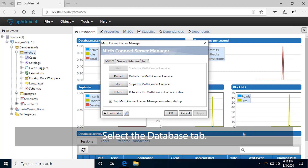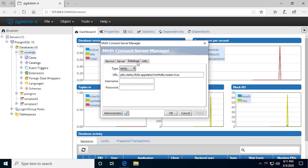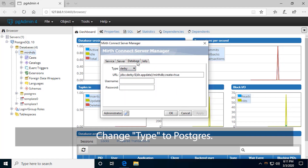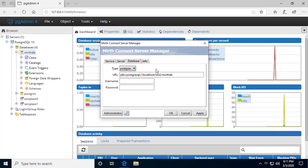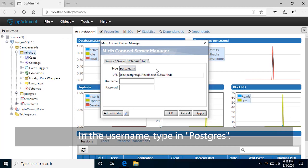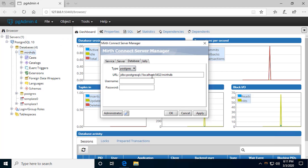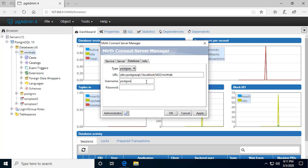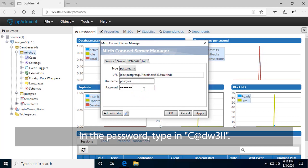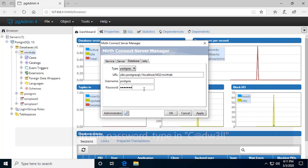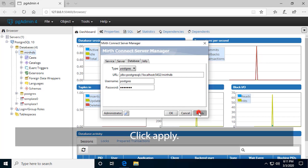Select the Database tab. Change Type to Postgres. In the username, type in Postgres. In the password, type in capital C, at sign D, W, number 3, LL. Click Apply.